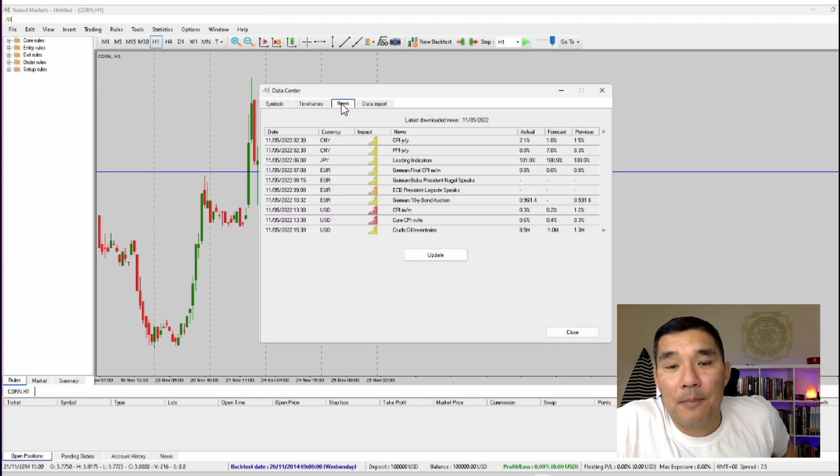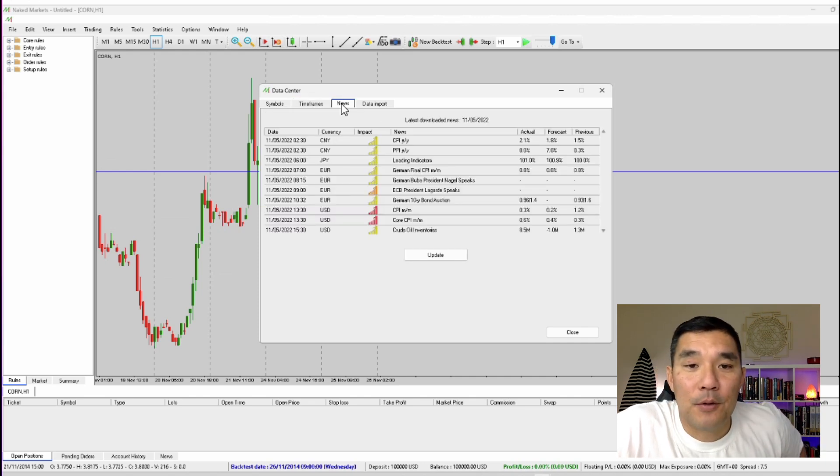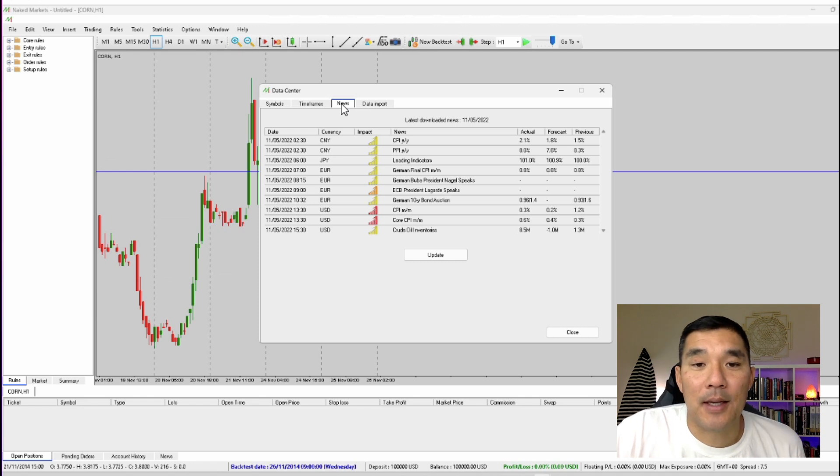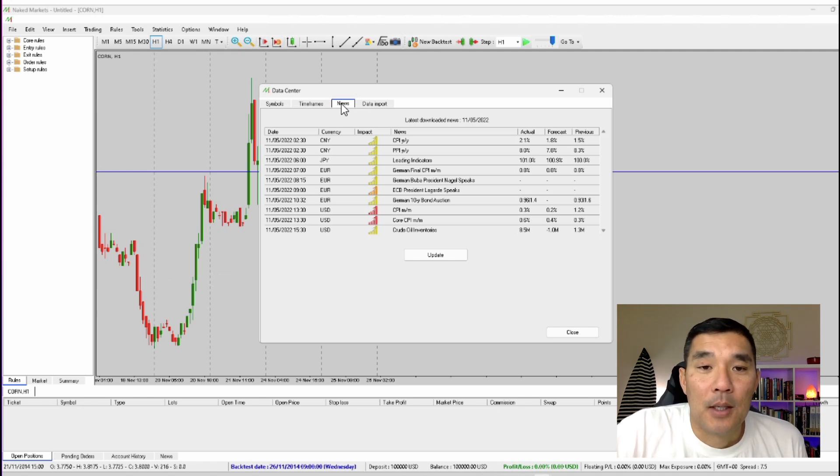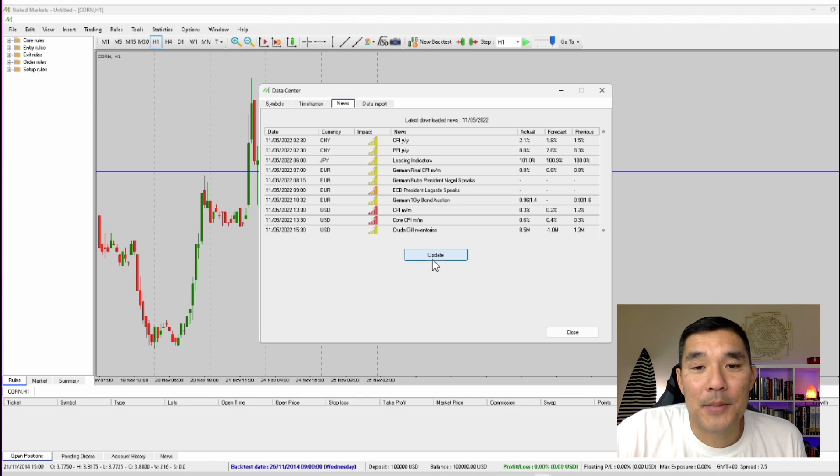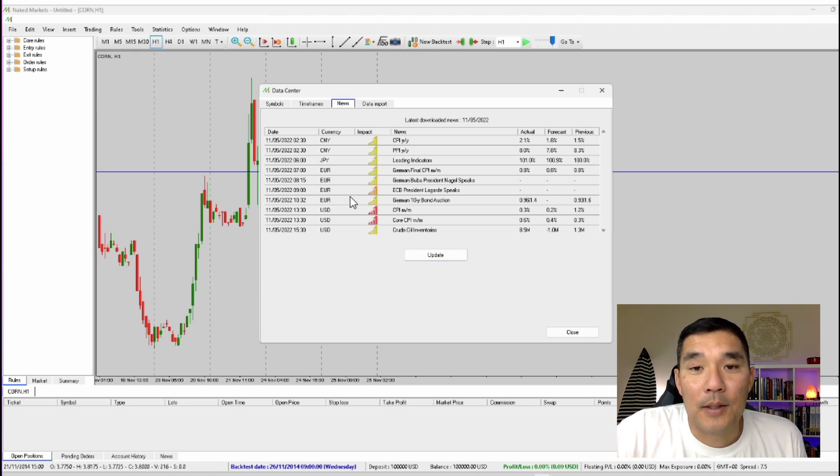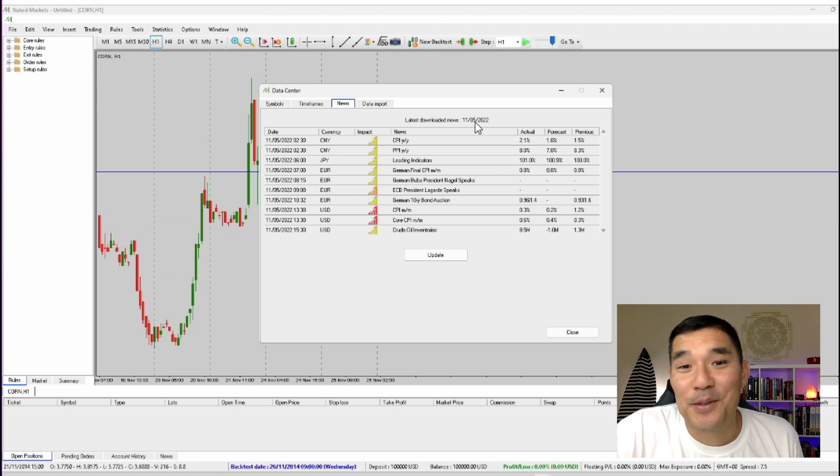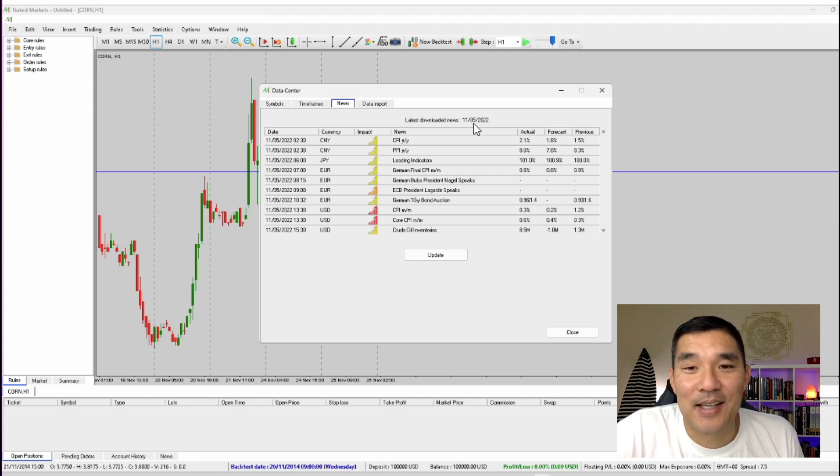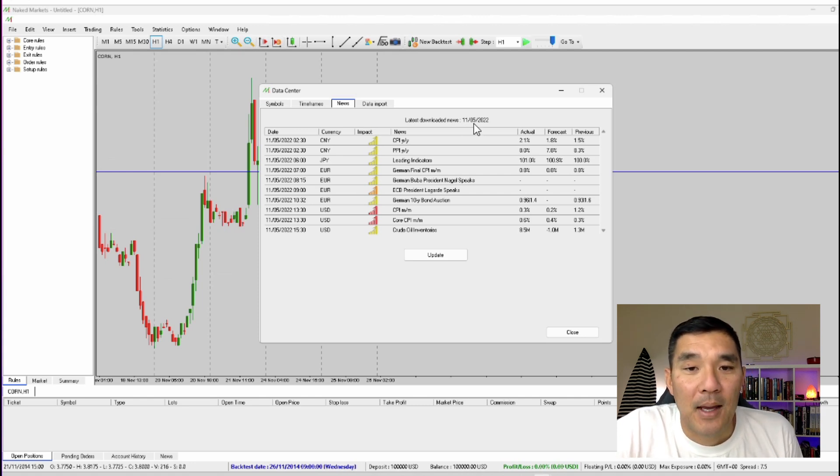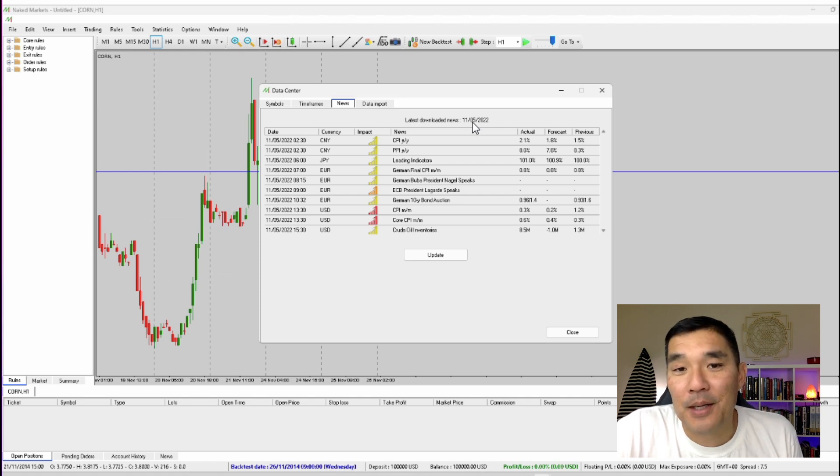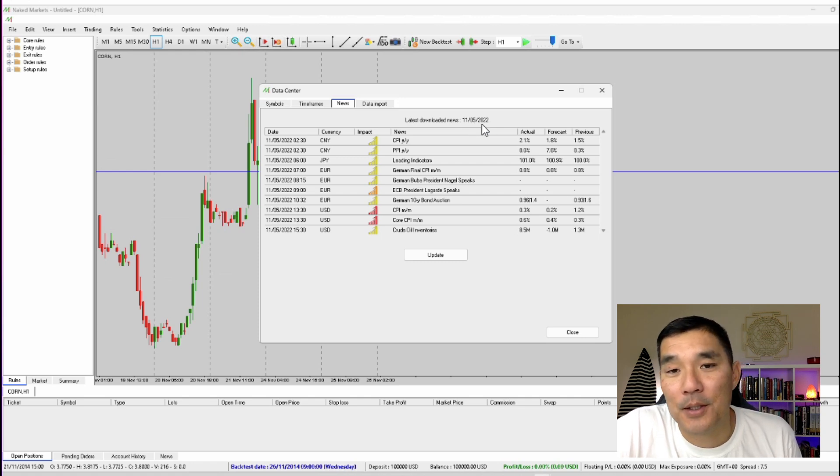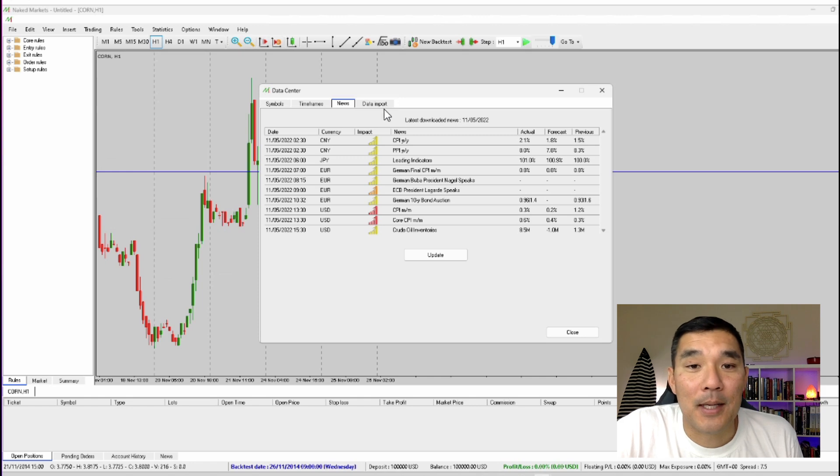Next is the news tab and if you are a news trader or you're backtesting a news type trading strategy then just go over to this tab, hit update and that will download all the latest news events and you can use that in your backtesting. And as you can see this is the last date that I downloaded the news for and I don't particularly like news trading but if you do then make sure to check that date to be sure that your news events are up to date.